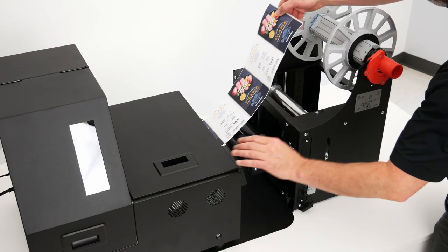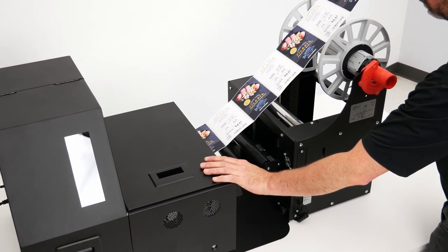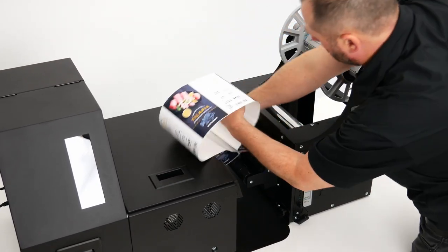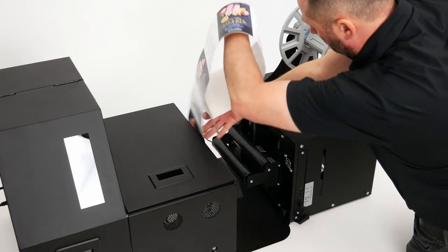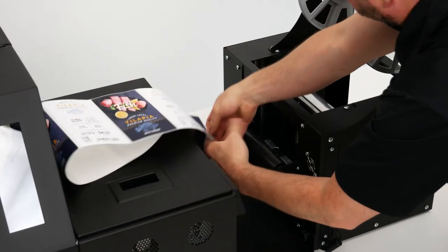So now we're ready to send down our whole job. And I'm using the pause button here on the printer so that I can set up the rewinder.